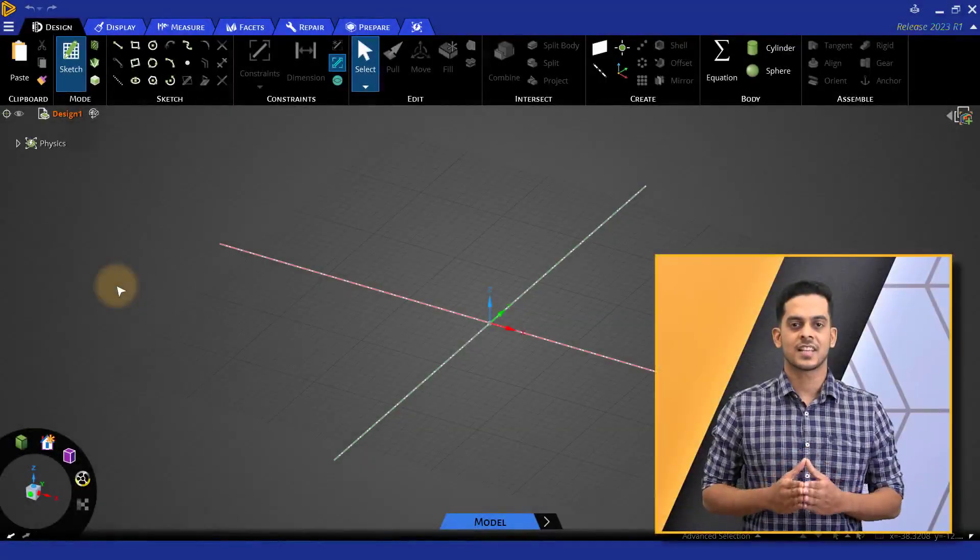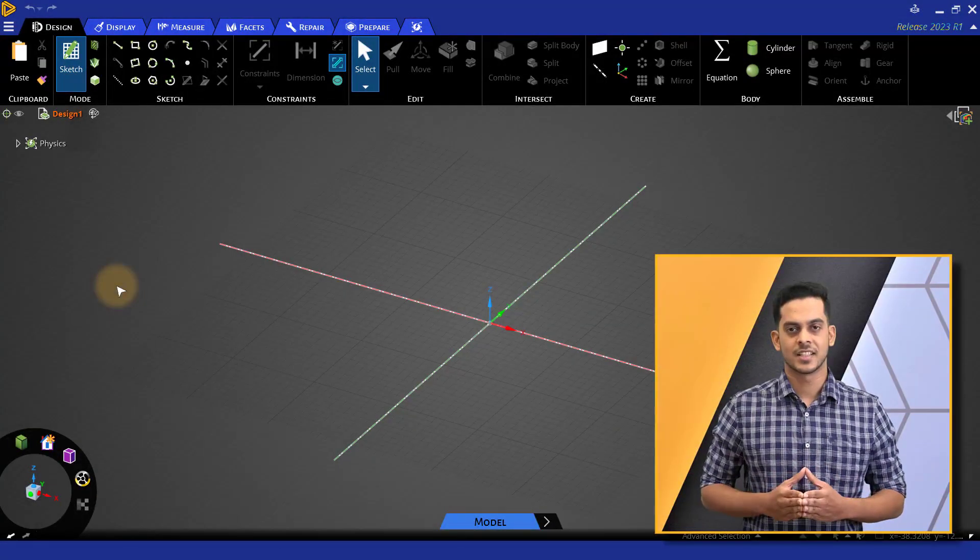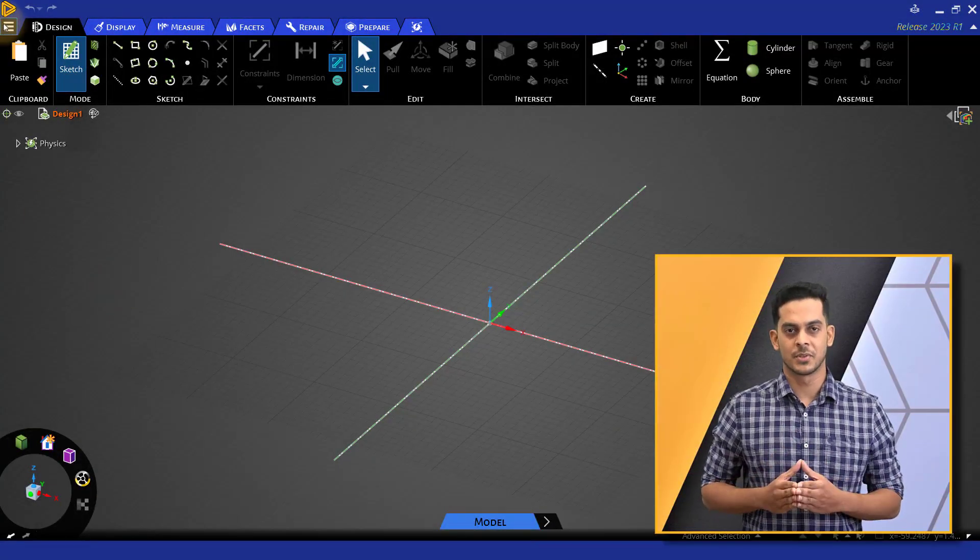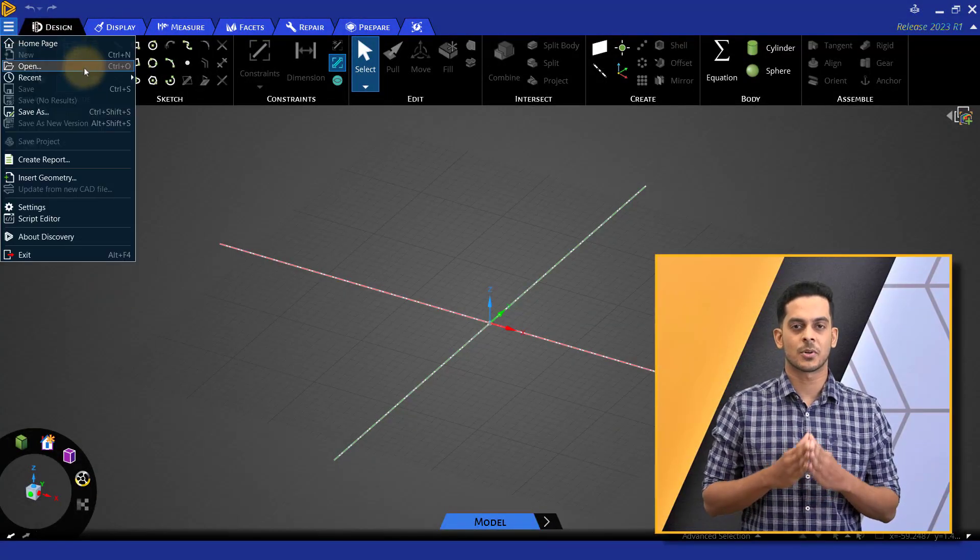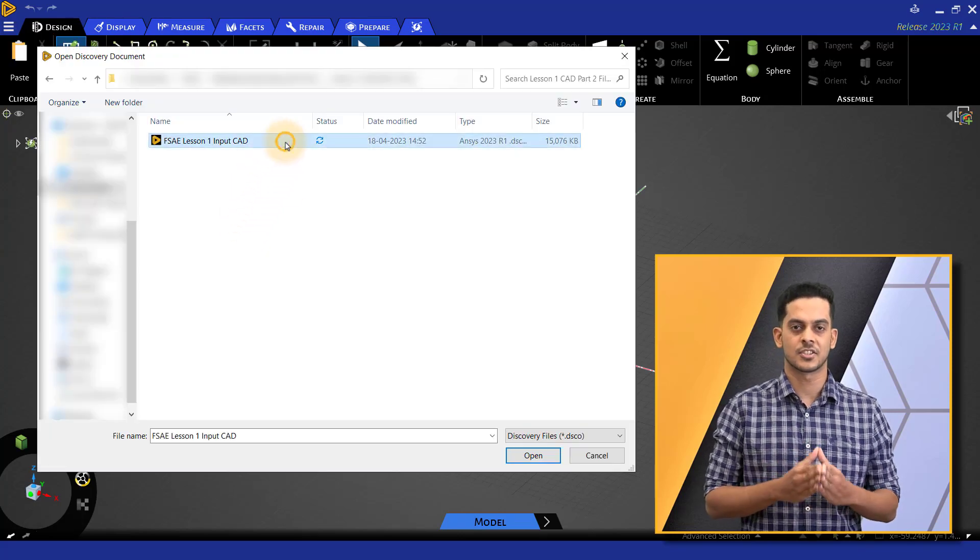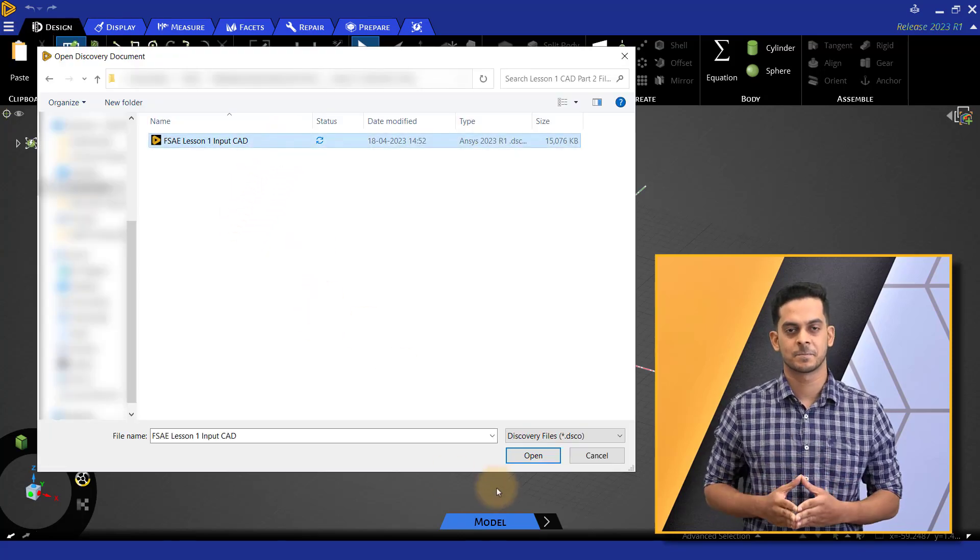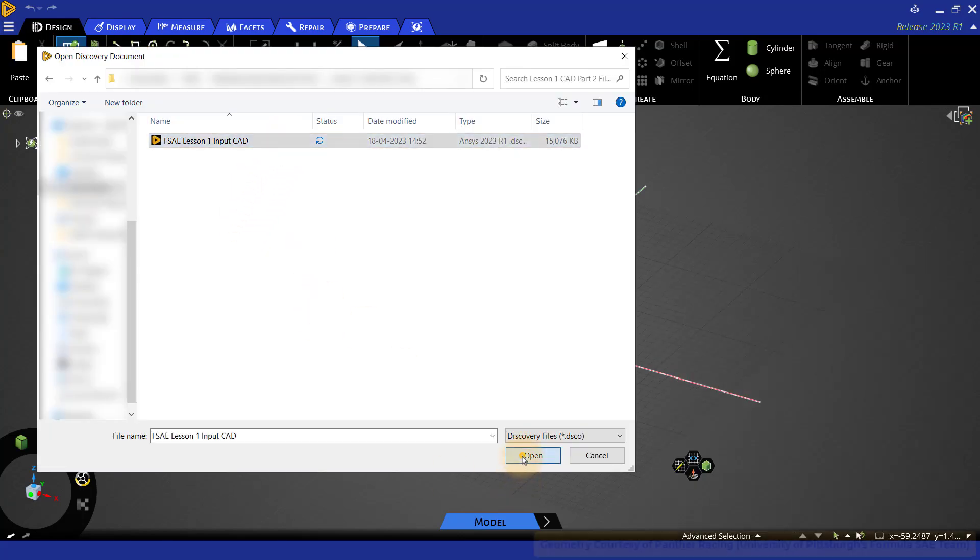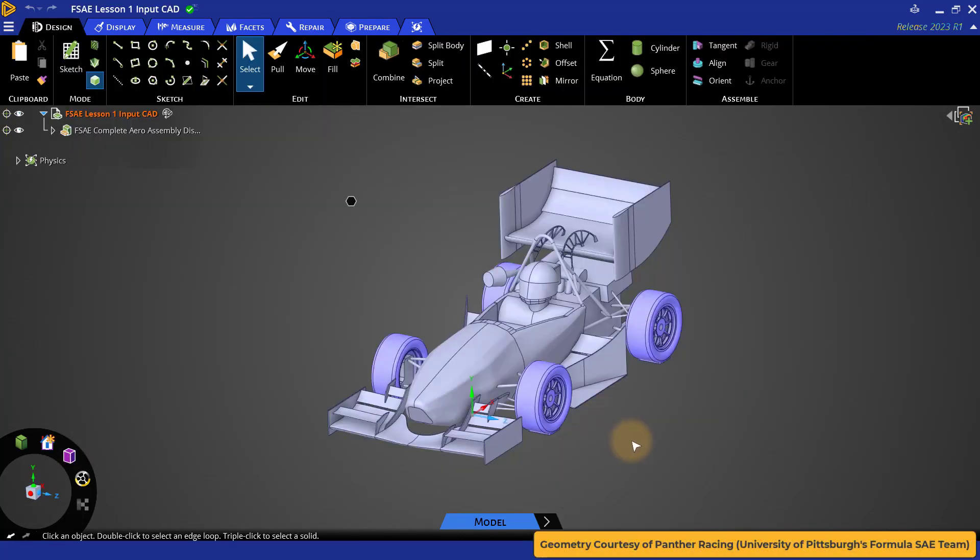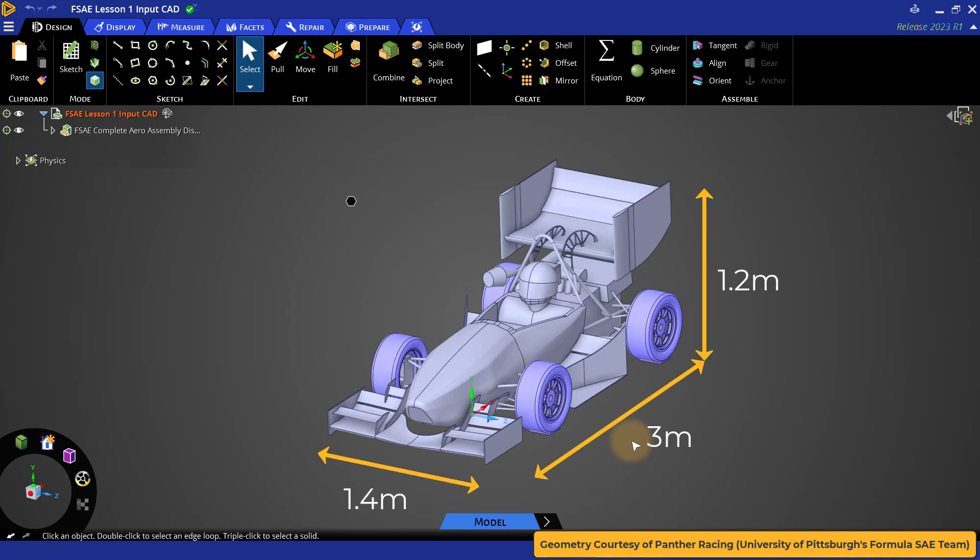Launch ANSYS Discovery, go to file menu and load the provided simplified FSAE car geometry file. The car geometry is about 3 meters long, 1.2 meters high and 1.4 meters wide.